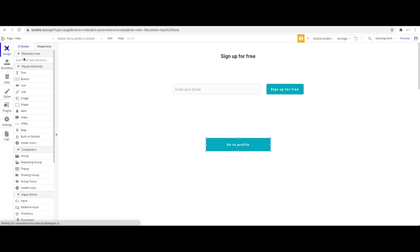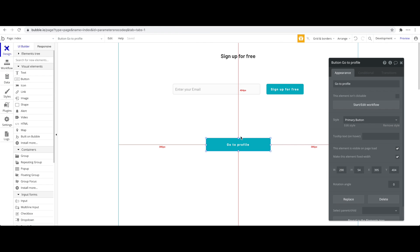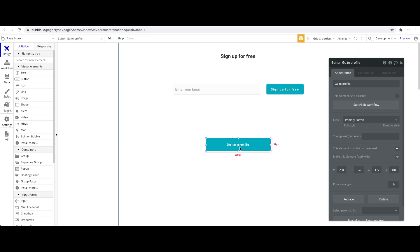That's basically it. I wanted to keep this tutorial short — more advanced tutorials will follow — but this should be a good introduction to URL parameters in your Bubble application. Hope you learned something and I'll see you in the next NoCo tutorial.